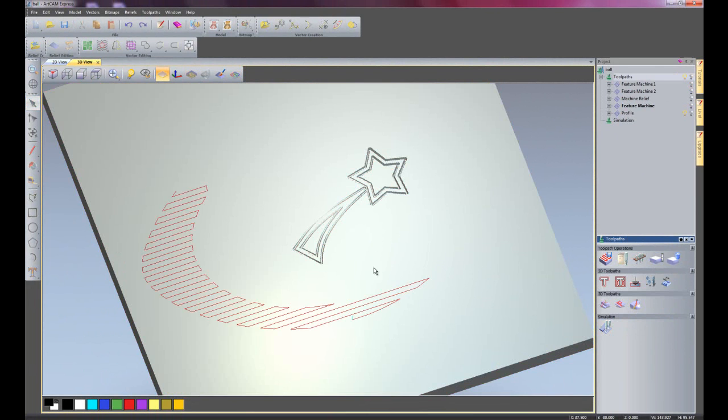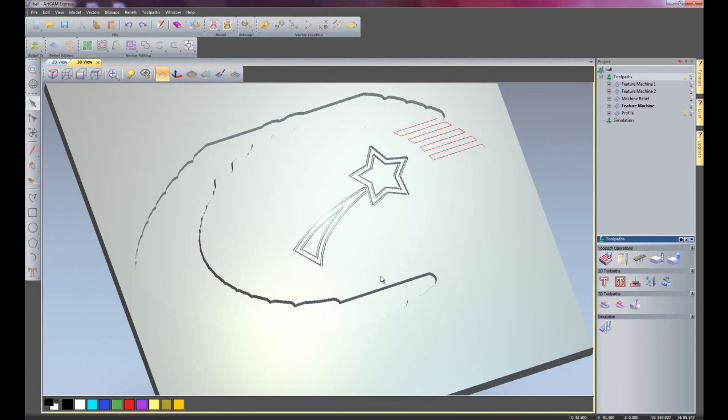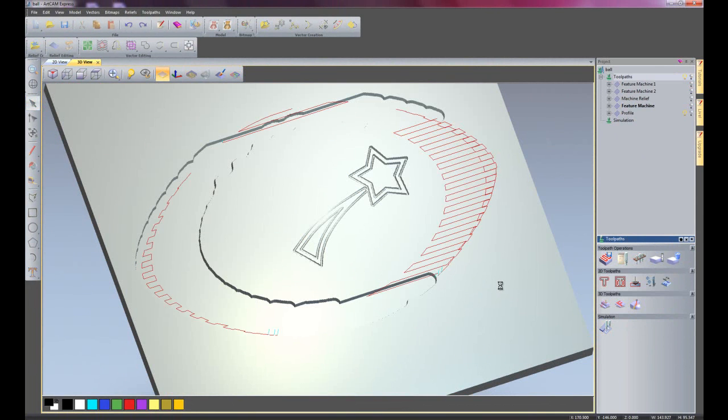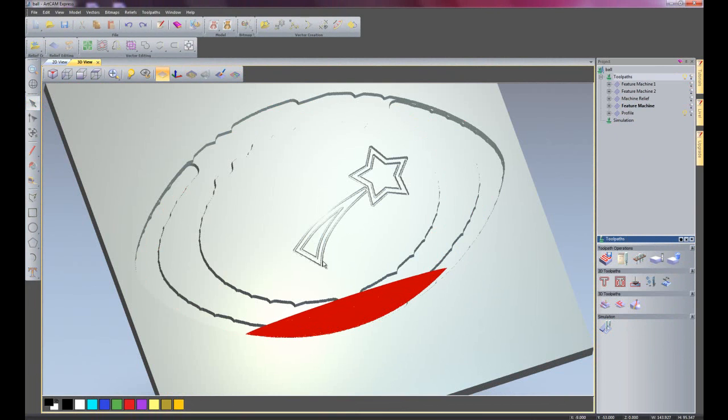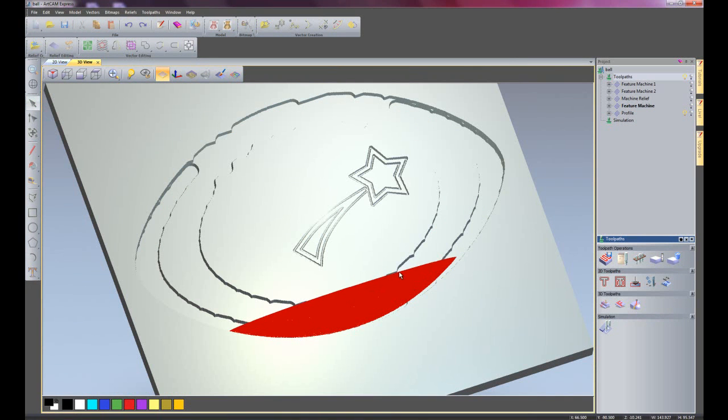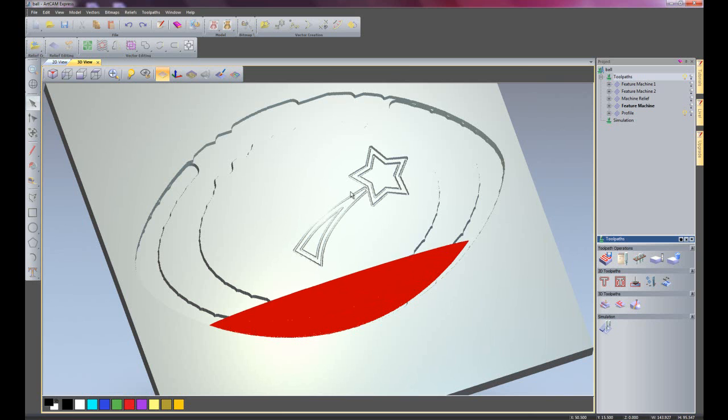So I'm just going to simulate this. And here you can see it's creating the roughing out. It's created all of the star. When it creates the machine relief, you will see that it will not machine this part of the feature.